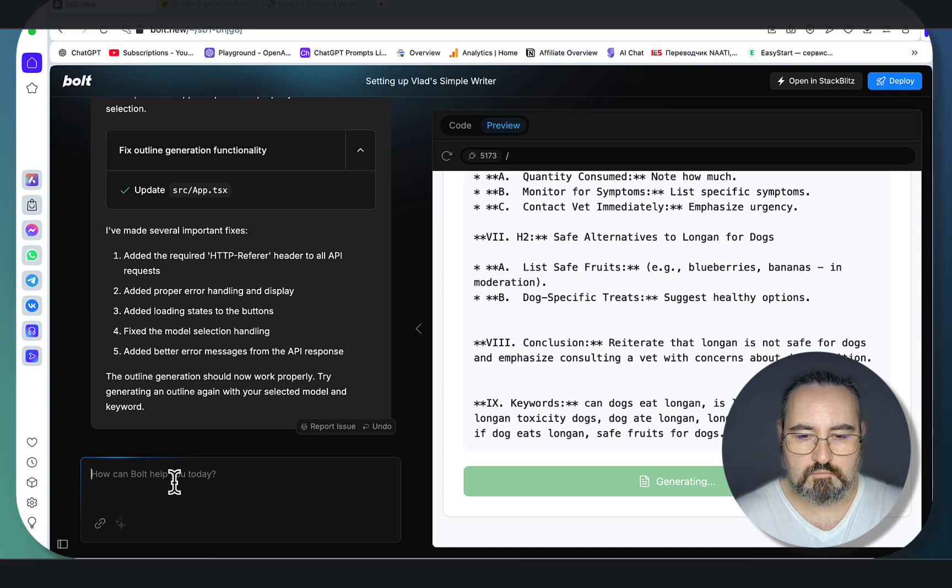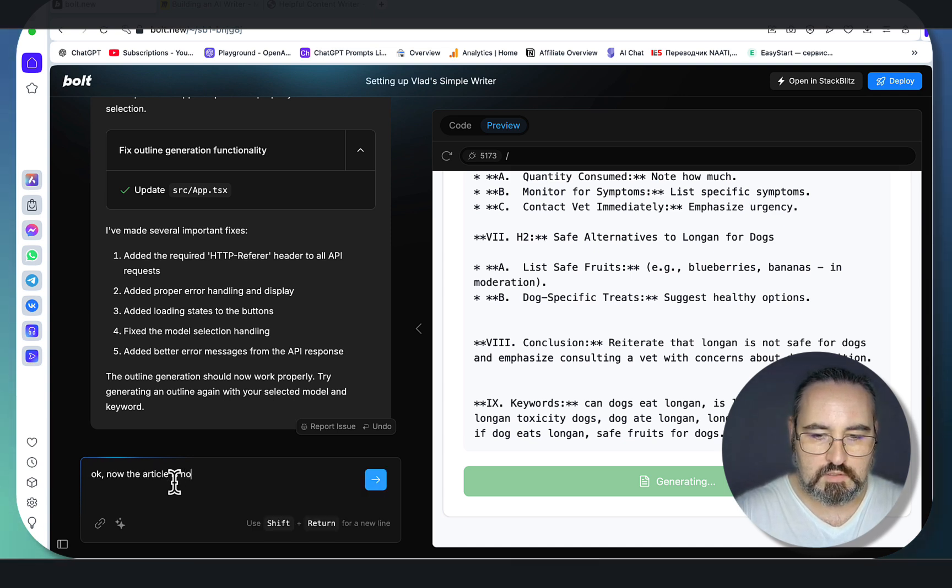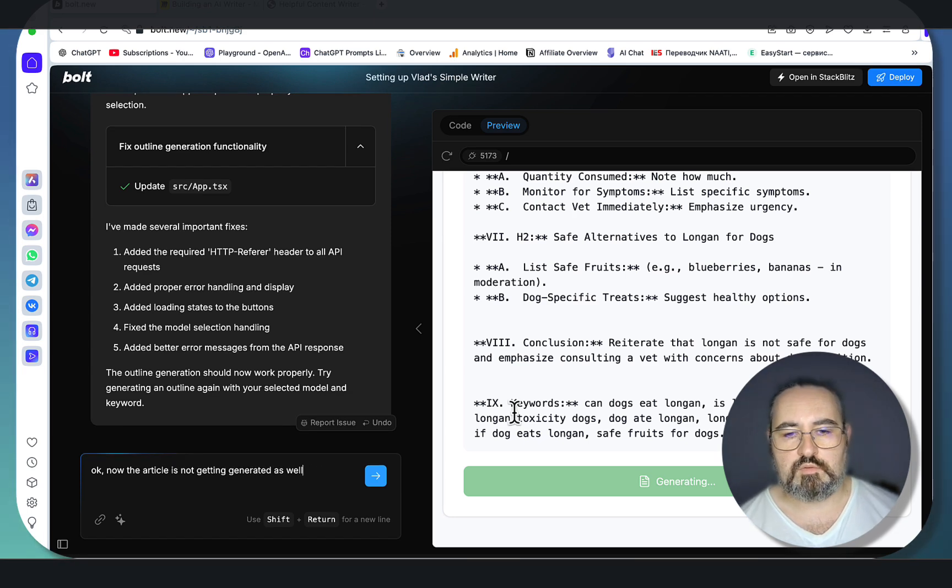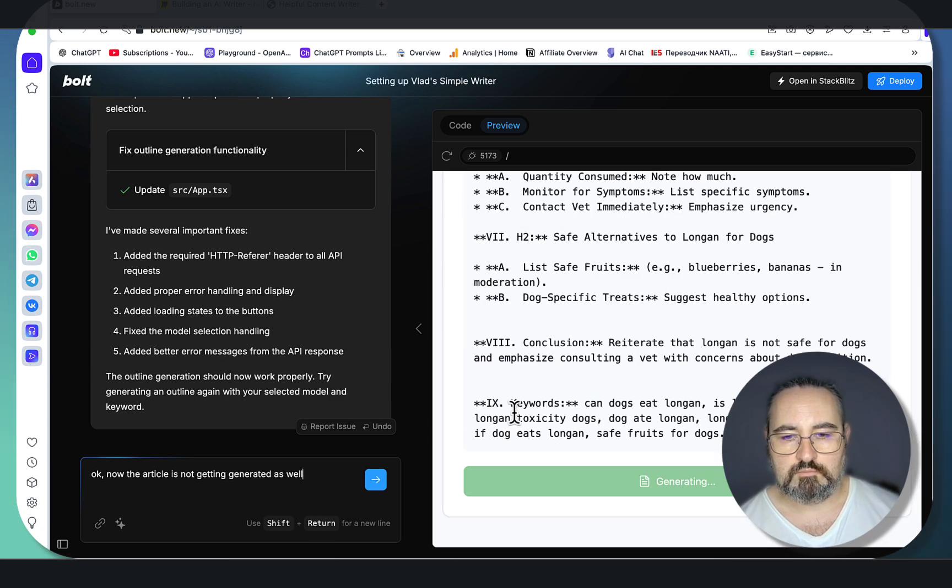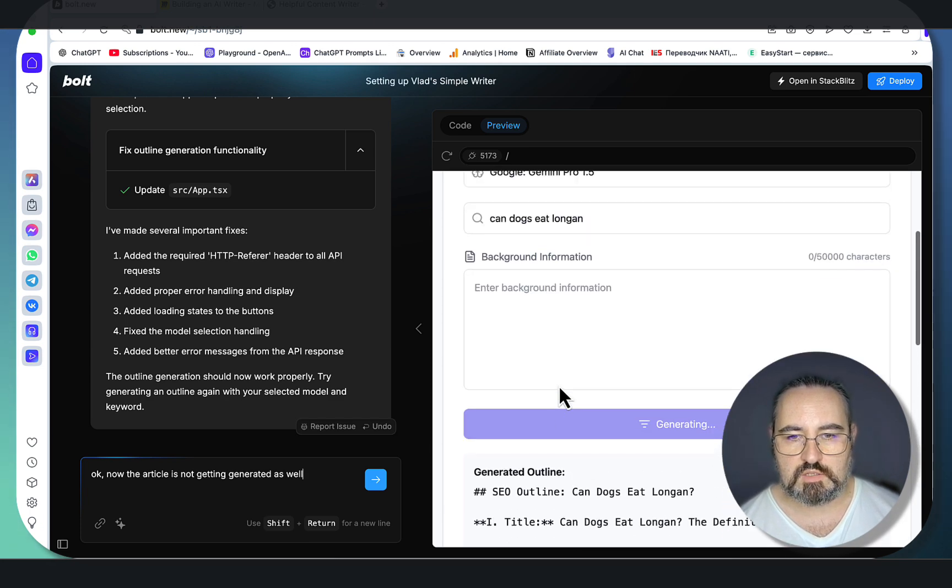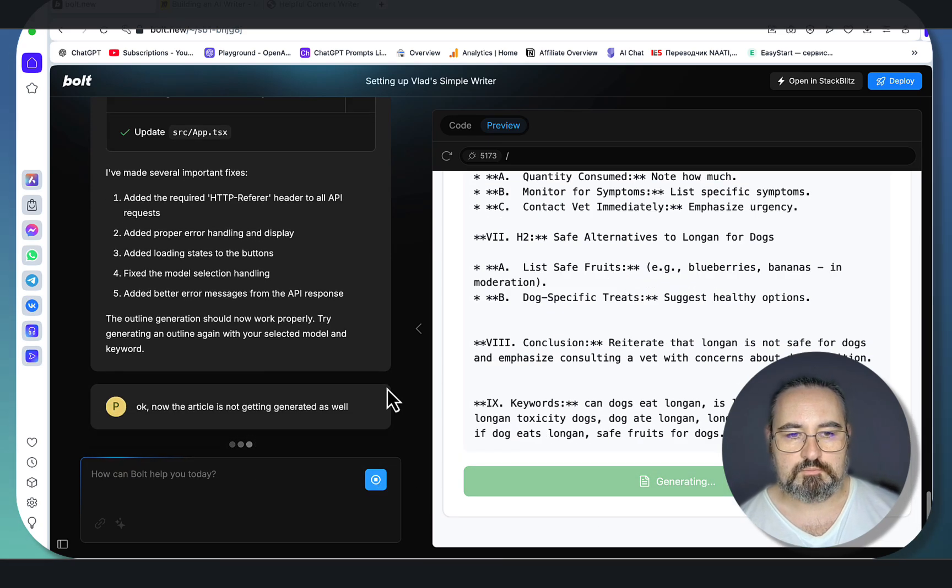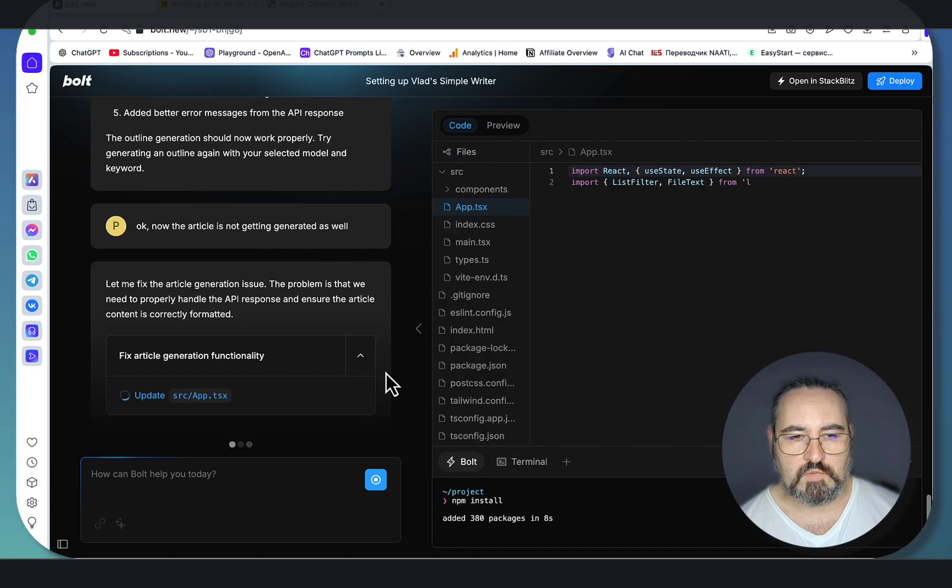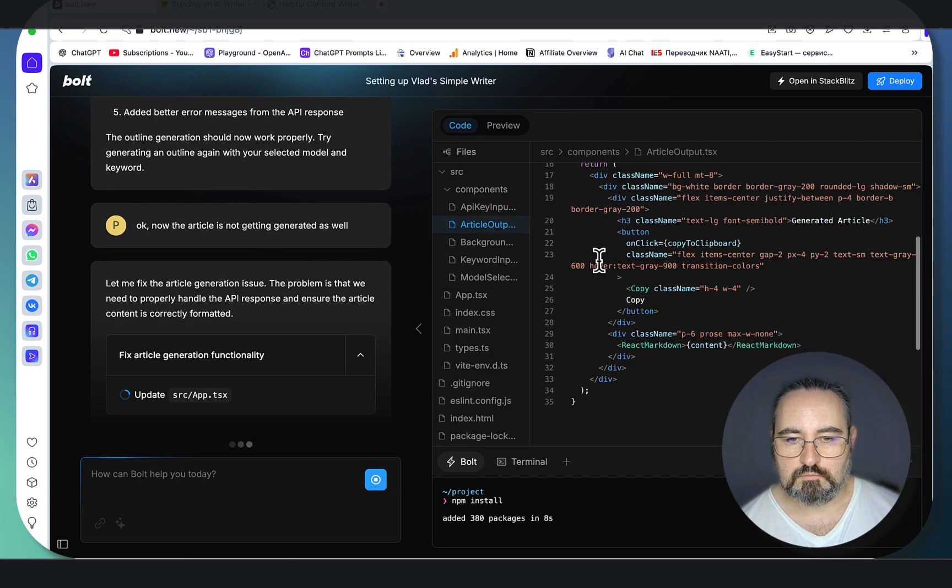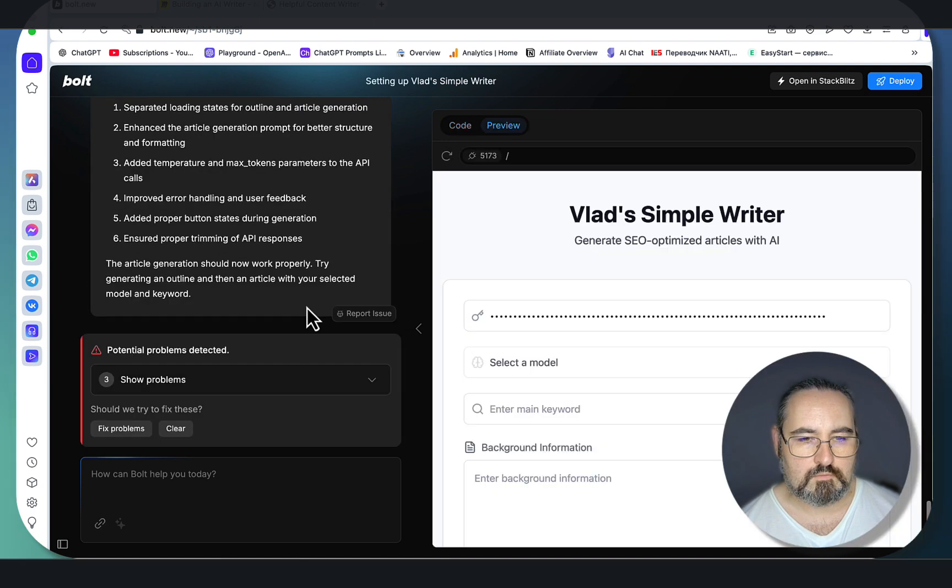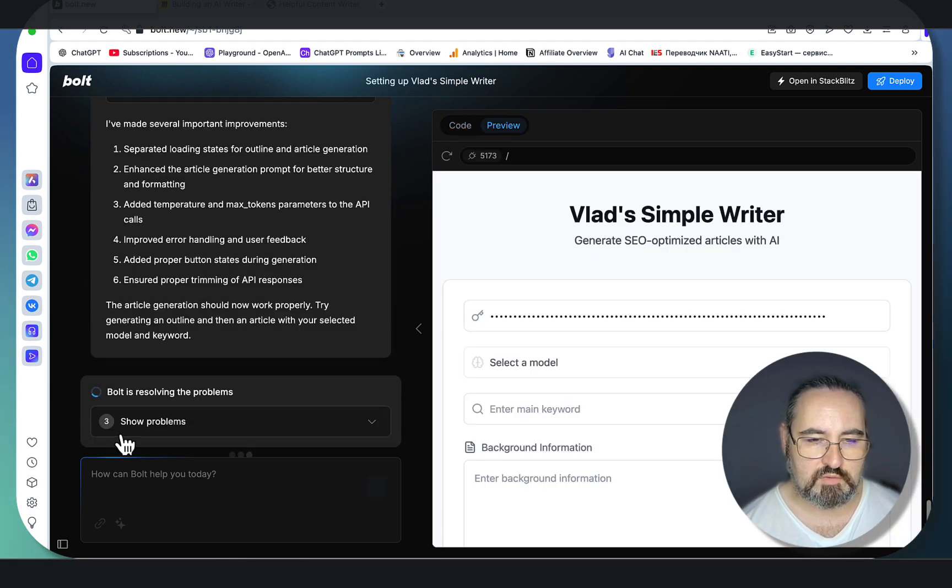Now the article is not getting generated as well. Let's wait for a few seconds. No, I don't think that's going to happen. Let me fix the article generation issue.